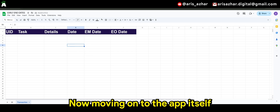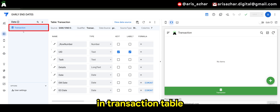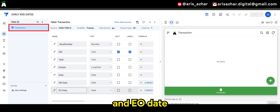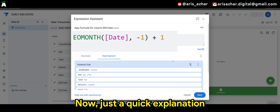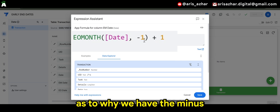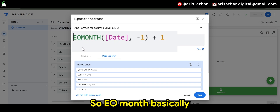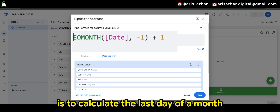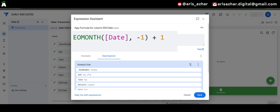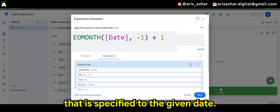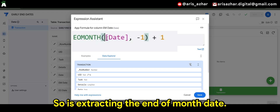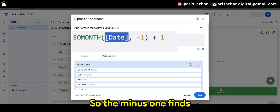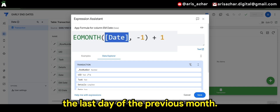Now moving on to the app itself, in the transaction table, for both the EM date and EO date — end of month and early month date — I am using the following expression. Just a quick explanation as to why we have the minus 1 and plus 1. The EOMONTH function calculates the last day of a month specified relative to the given date. I'm using the date column here, so it's extracting the end of month date. The minus 1 finds the last day of the previous month.